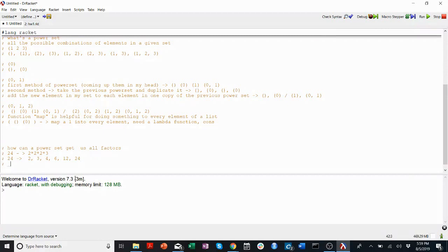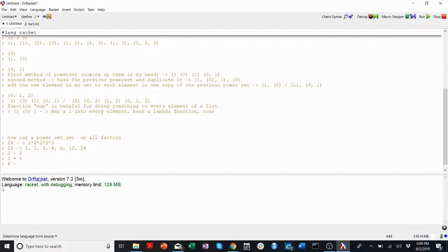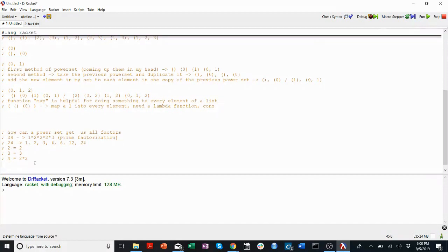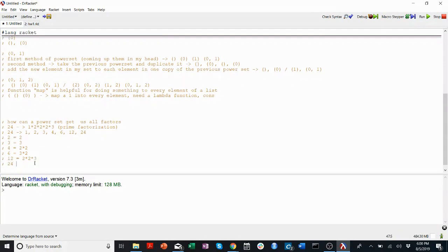All of these factors can be made up by multiplying the prime factors. Technically in your prime factorization, you could include 1: 1 times 2 times 2 times 2 times 3. But 1 is going to be in all of your all-factors results, so you don't need to get it from the primes. For example: 2 equals 2 times nothing, 3 equals 3 times nothing, 4 equals 2 times 2, 6 equals 3 times 2, 12 equals 2 times 2 times 3, and 24 equals 2 times 2 times 2 times 3.